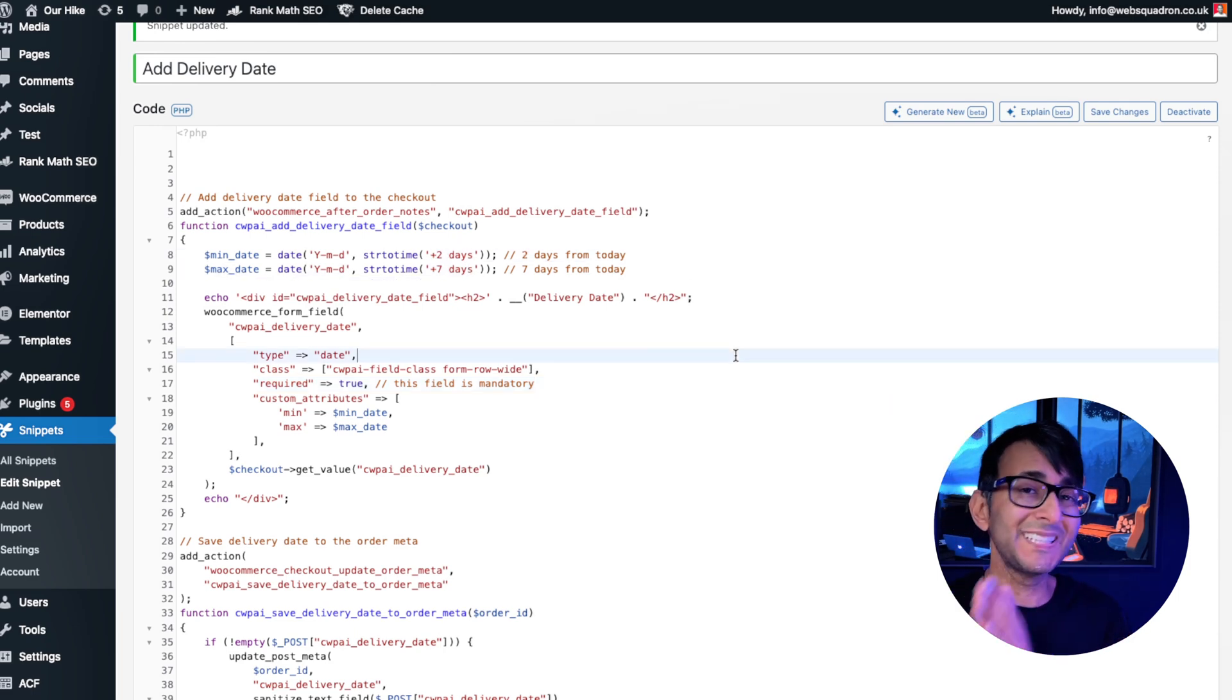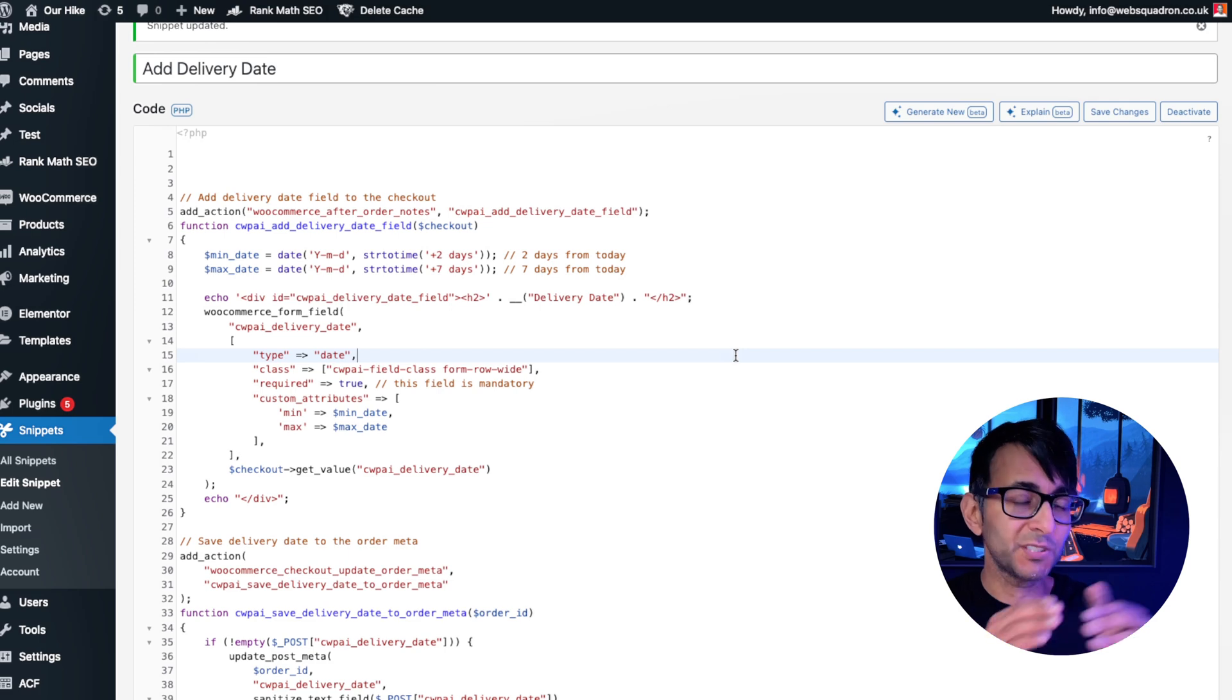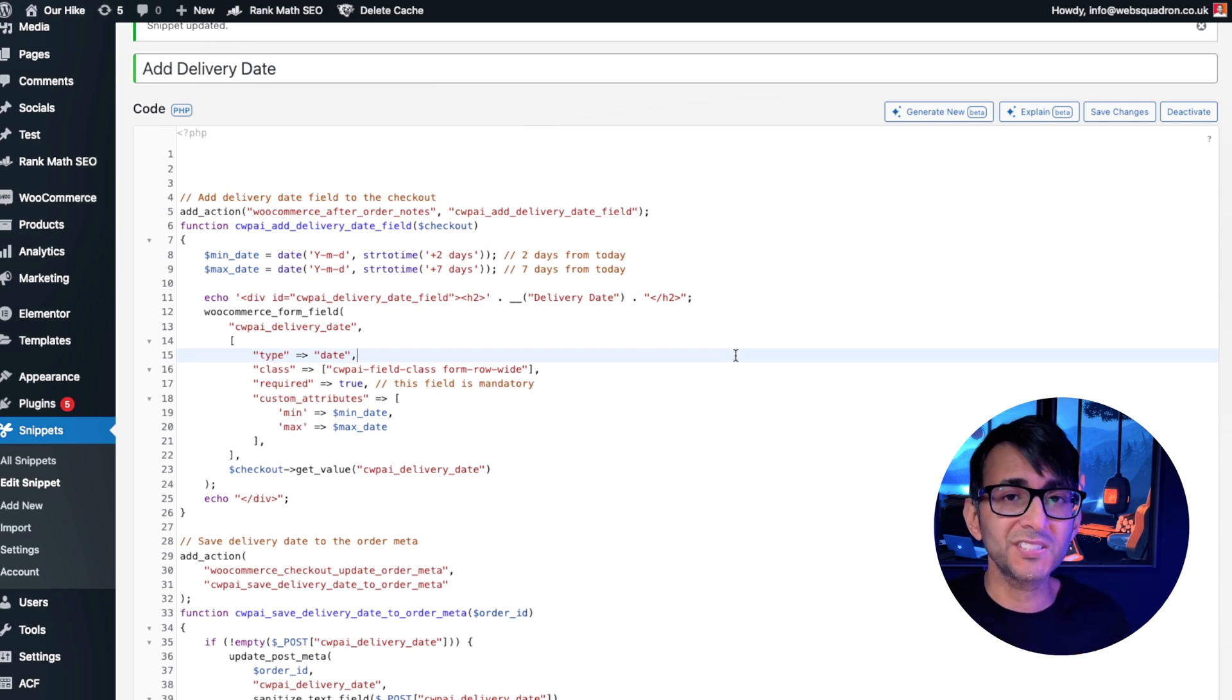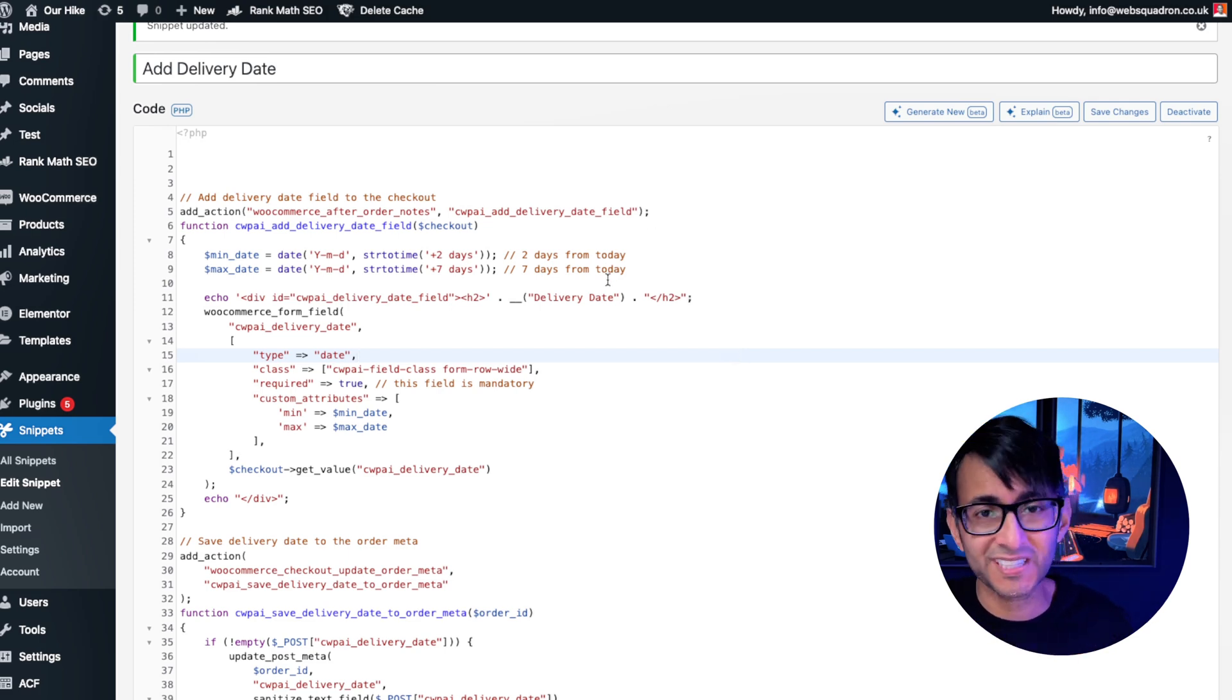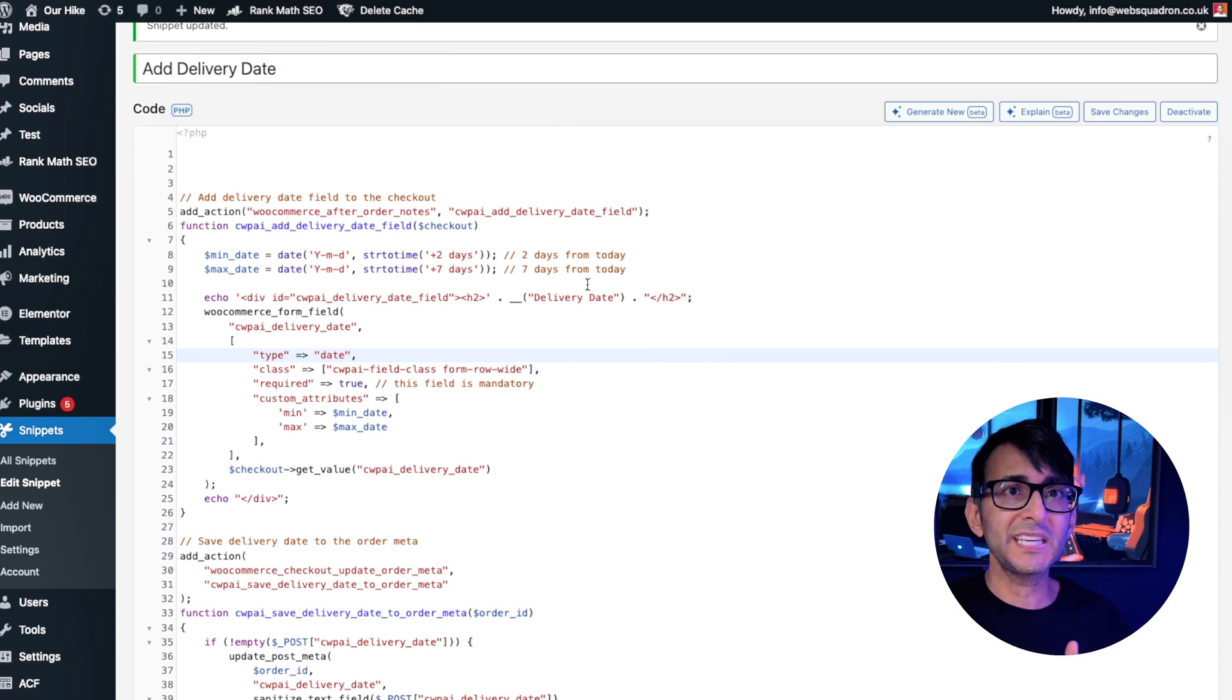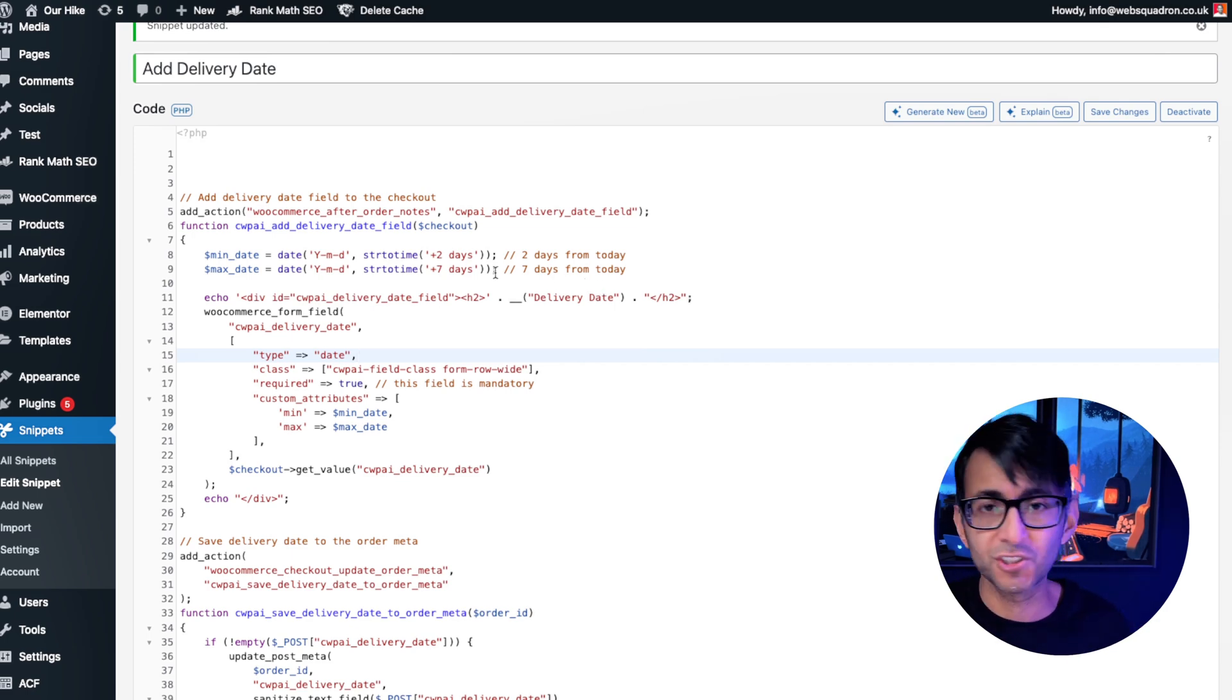The only thing you might need to modify is what you have over here. I've gone and said my delivery dates are between two to seven days. If you want to set it from zero to seven, you can actually take these lines out. If you want to say one to five, for instance, you can change the values.